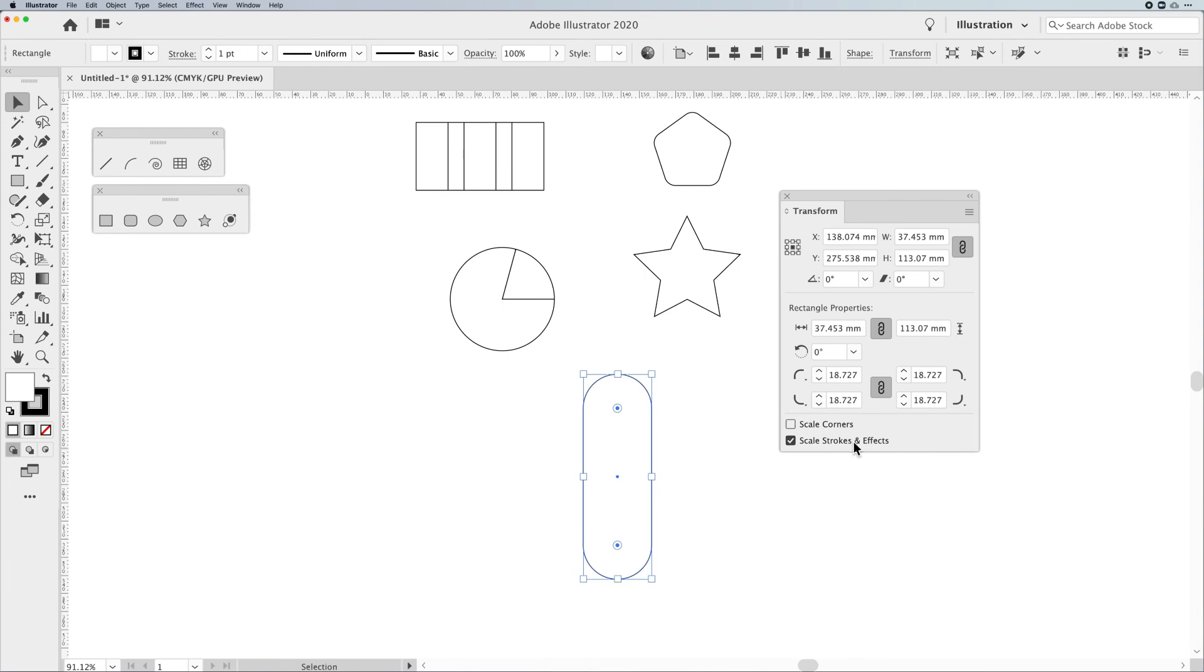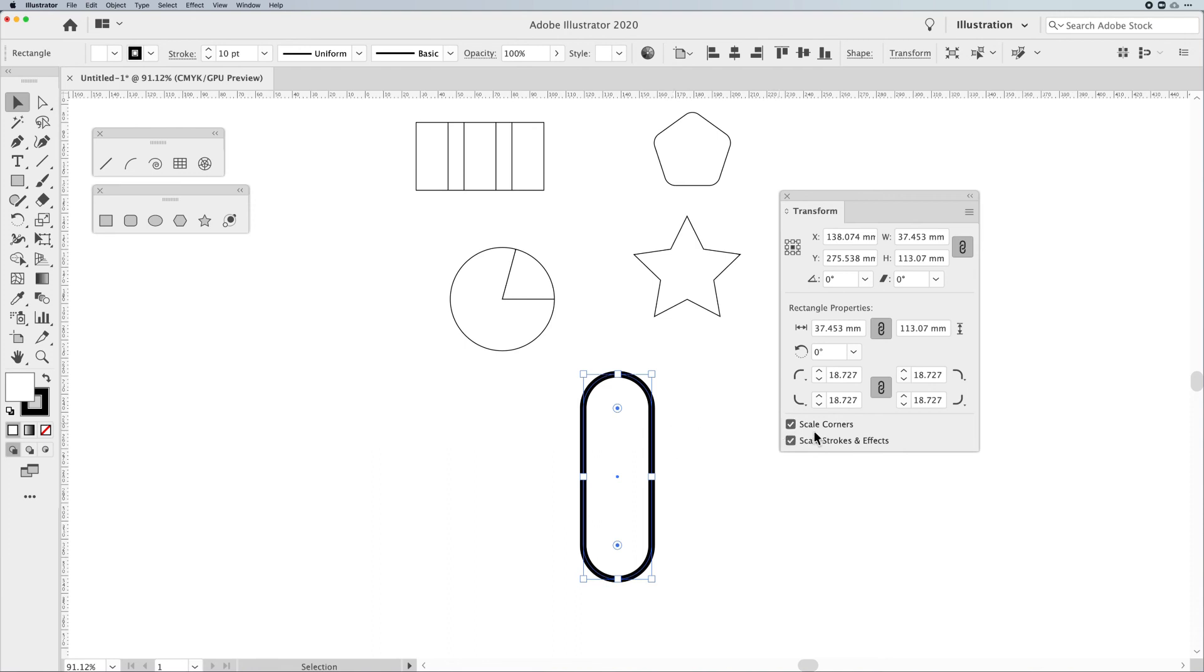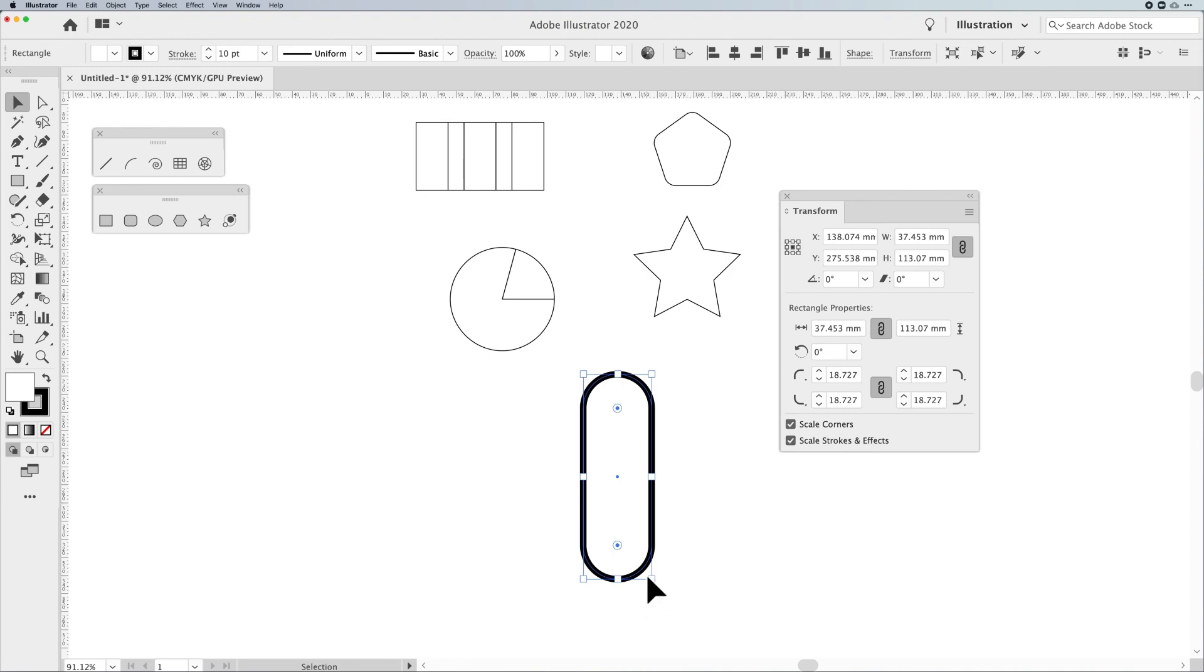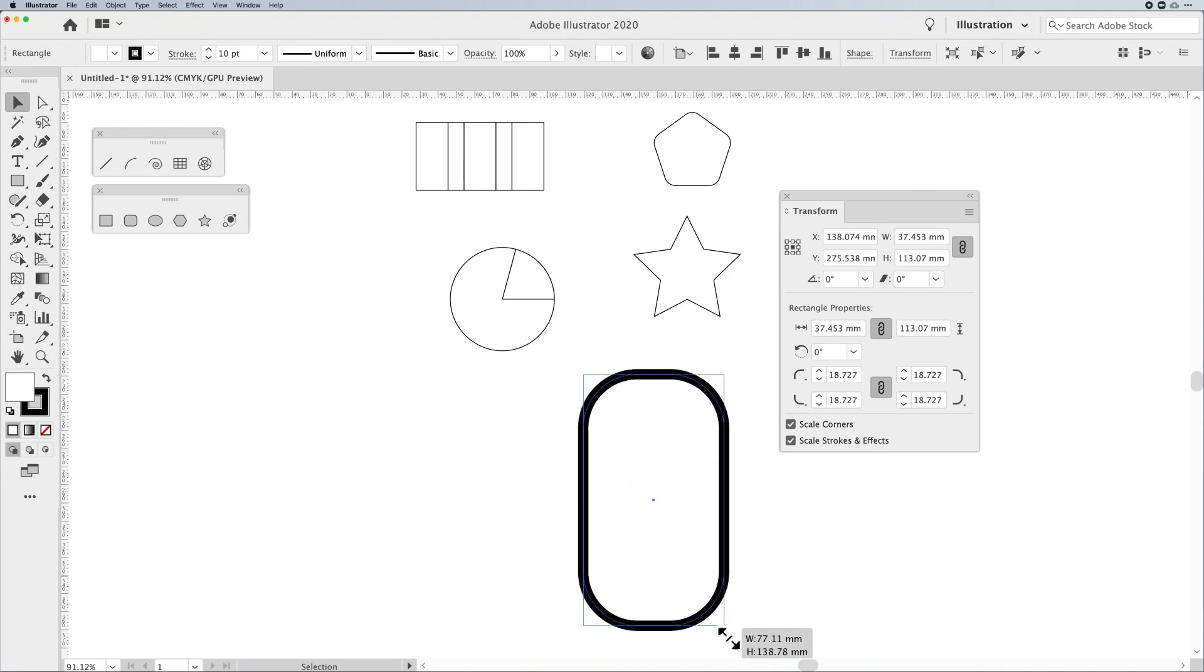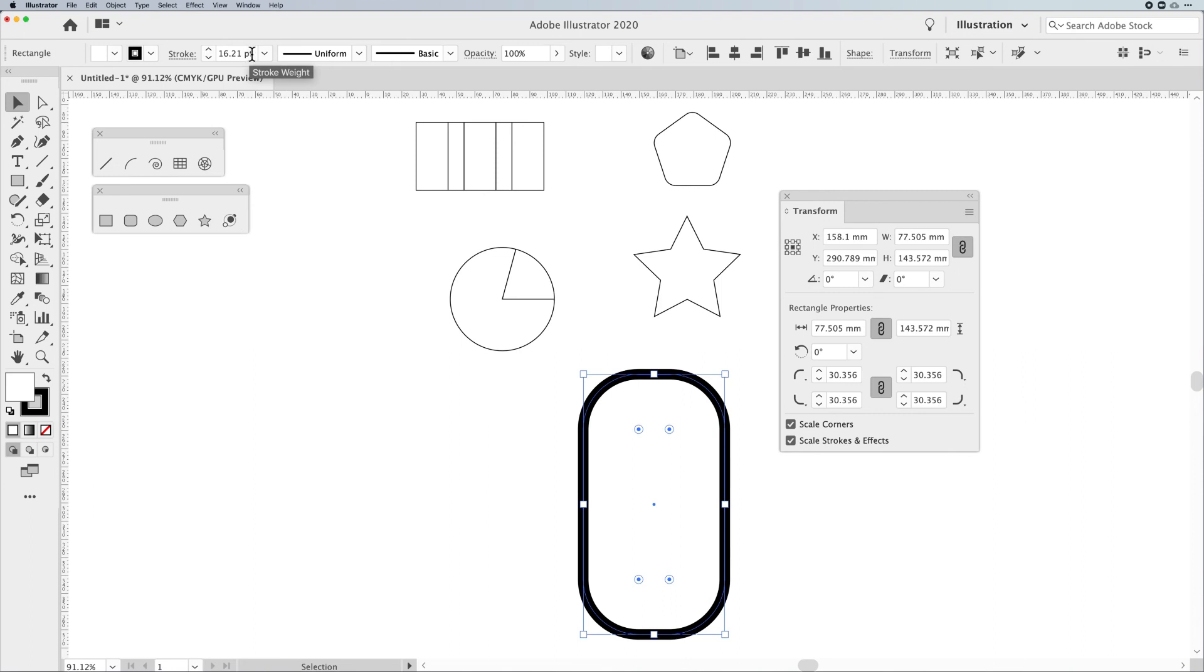The next one is scale stroke and effects. So here, I'm going to set this to be a 10-point stroke around my object, and I'm going to scale the corners too. These are completely independent. They do not work with each other. It's just two different options. You're going to scale the corners and scale the stroke and effects. That's fine. If you scale the stroke and effects, what's going to happen is when you make this larger, the stroke weight is going to get larger. It was 10 points. Now it's 16.21.